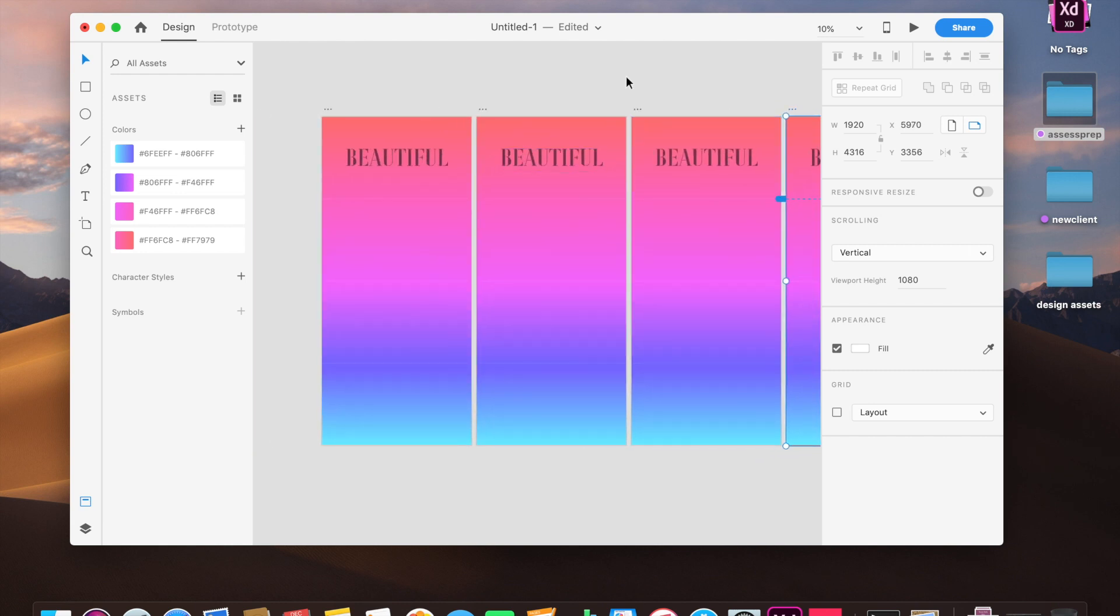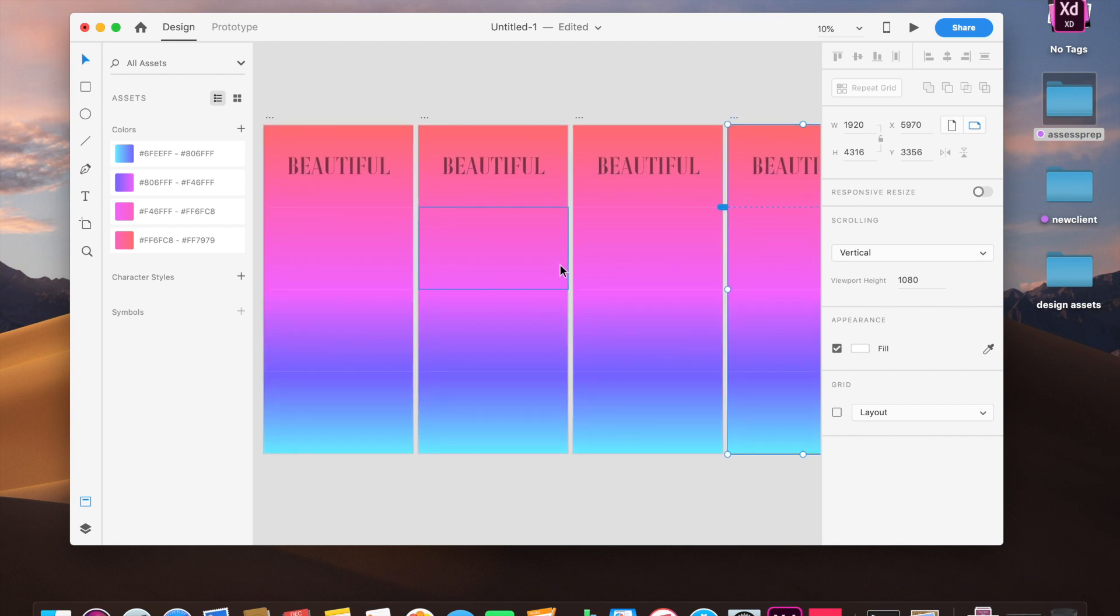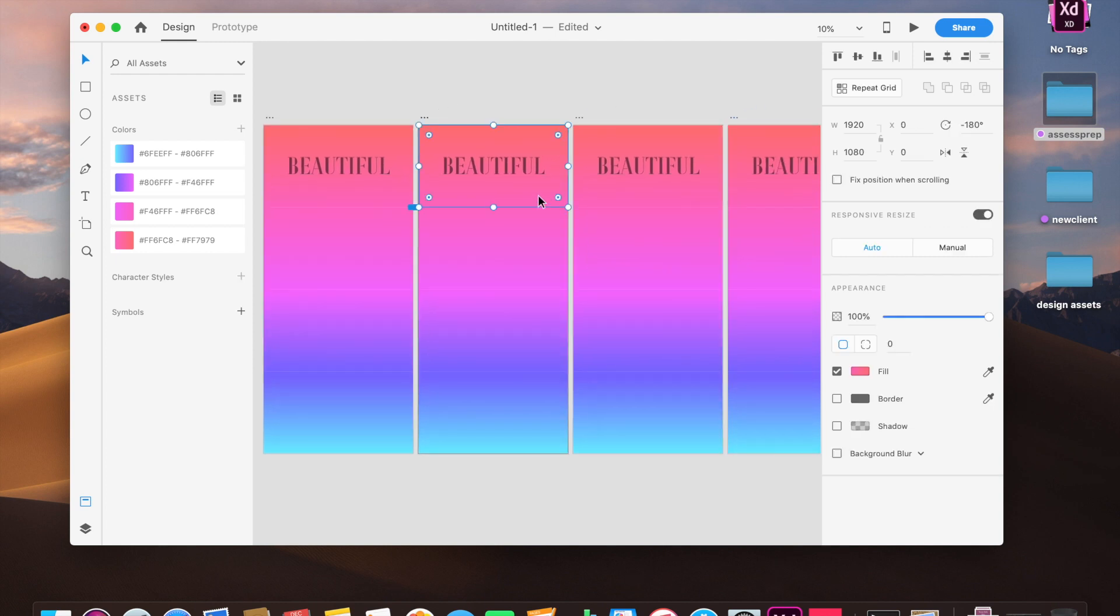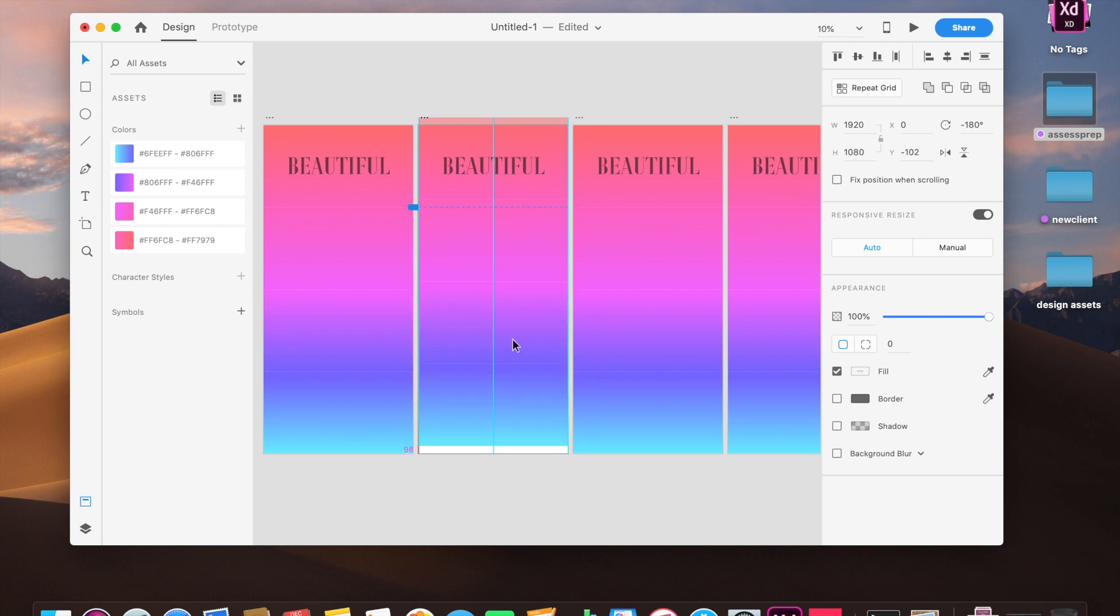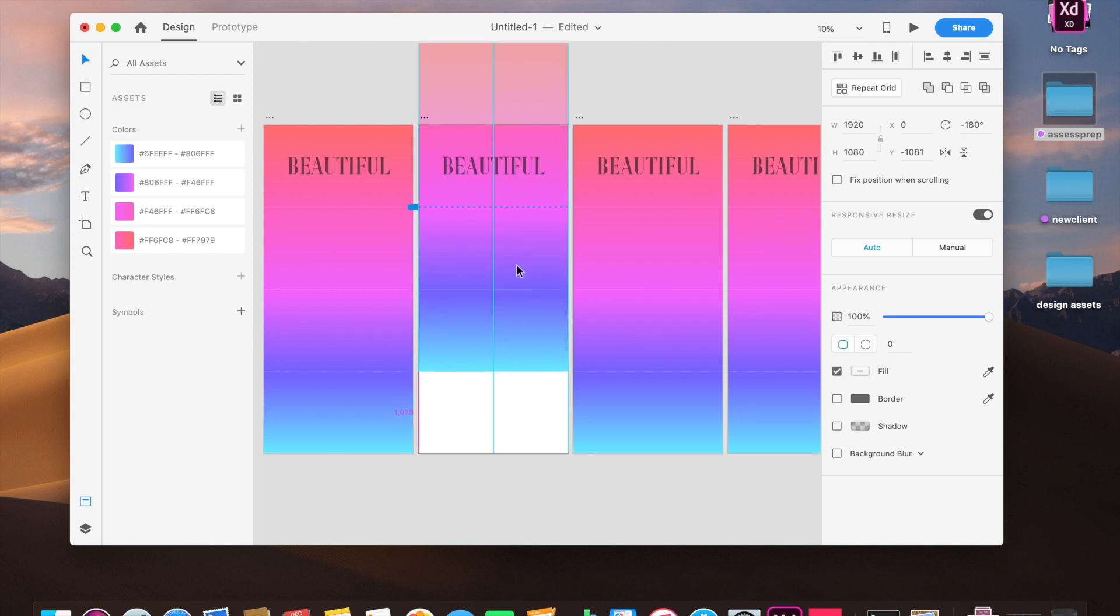So we have now done it thrice, which is what we wanted. So we have four. And in the second one, what we're going to do is we're just going to select all these rectangles and just shift these rectangles a little bit to the top. Just smoothly, just drag it.